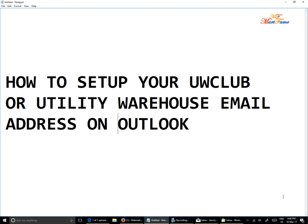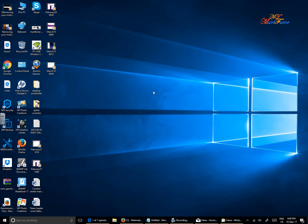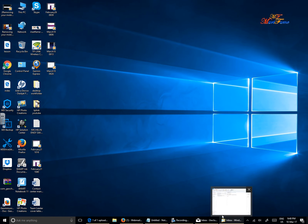Hi, here is how to set up your UW Club or Utility Wells email address on Outlook. There are a few steps you need to take here. If you have your Outlook icon on your desktop, that's good, or if you have it on the taskbar, that's great as well.